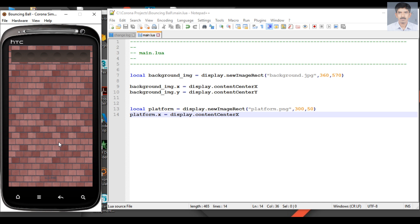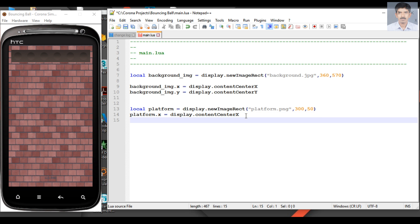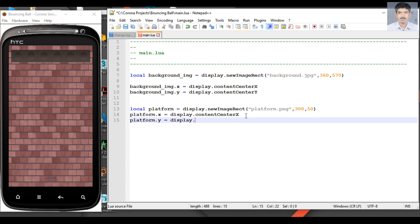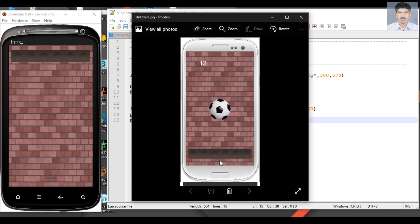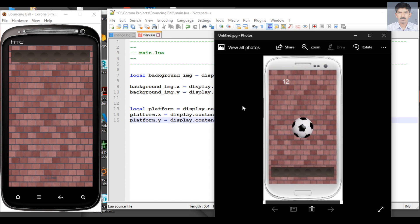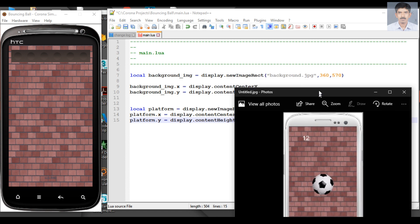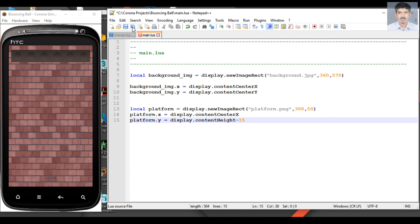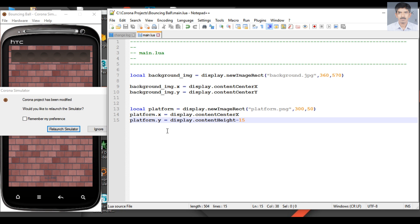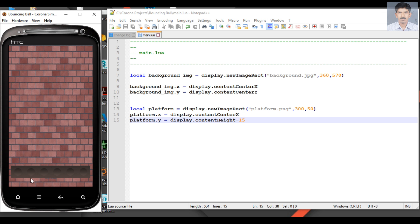So platform.y equal to display.contentHeight and subtract some value from it. So here this API returns the total height of the content area. And here we subtract some value from it. This is because we need some space below the platform. That's why we subtract some unit from the total height of the content area. Okay, now save it, now relaunch. So here we place the platform at the bottom and there is enough space at the bottom.